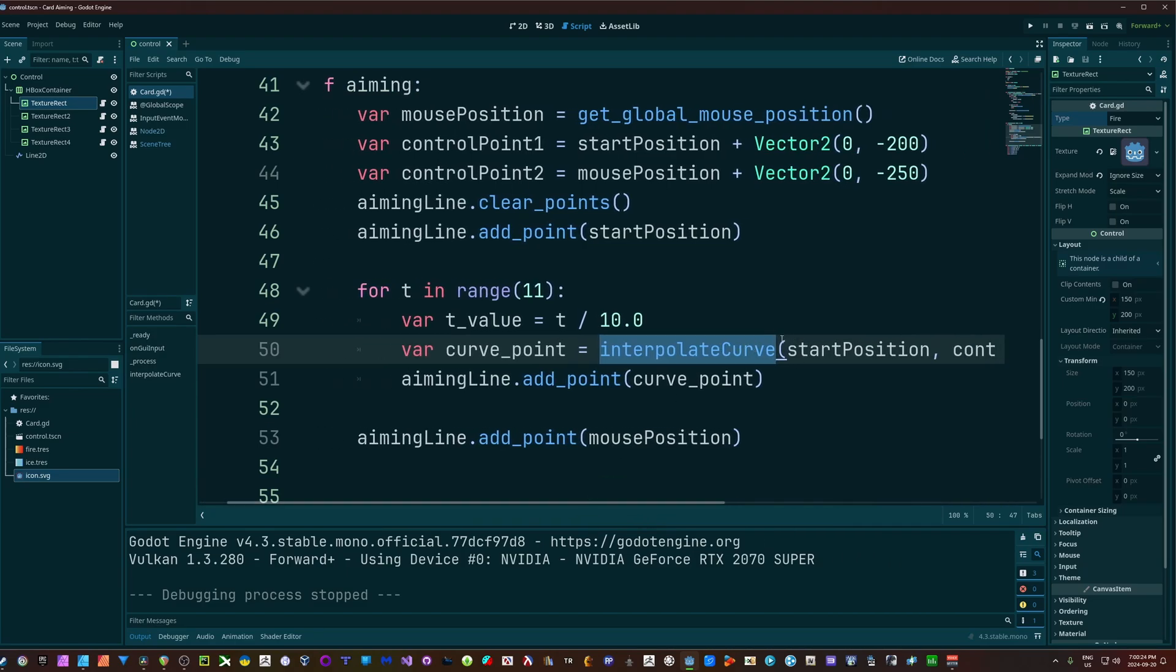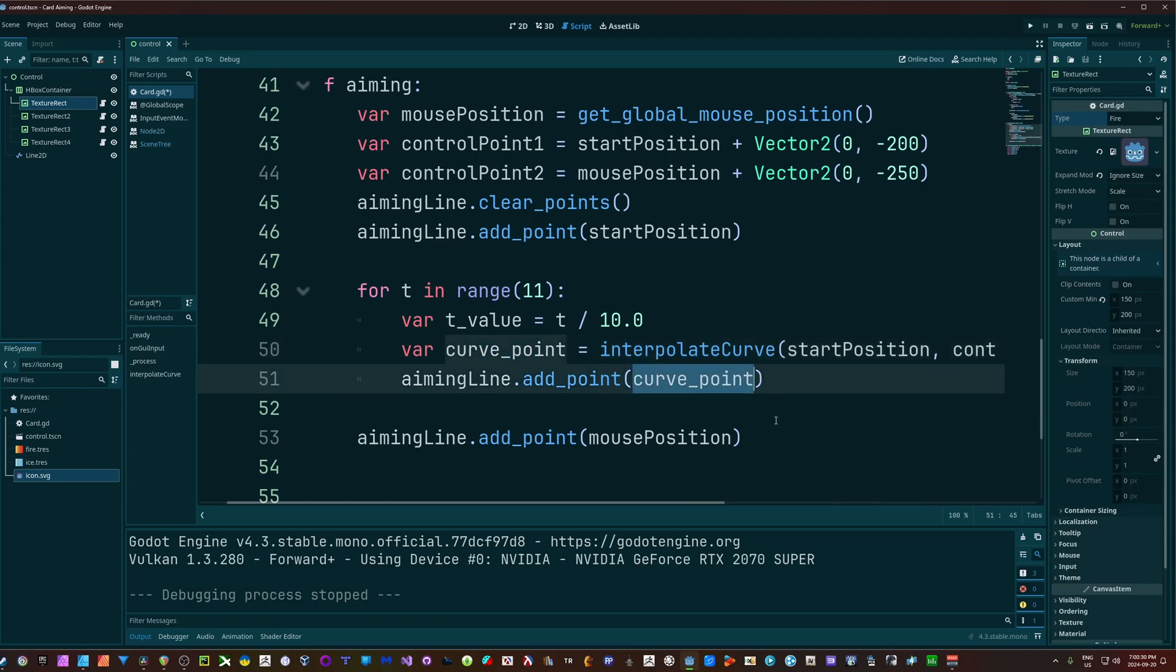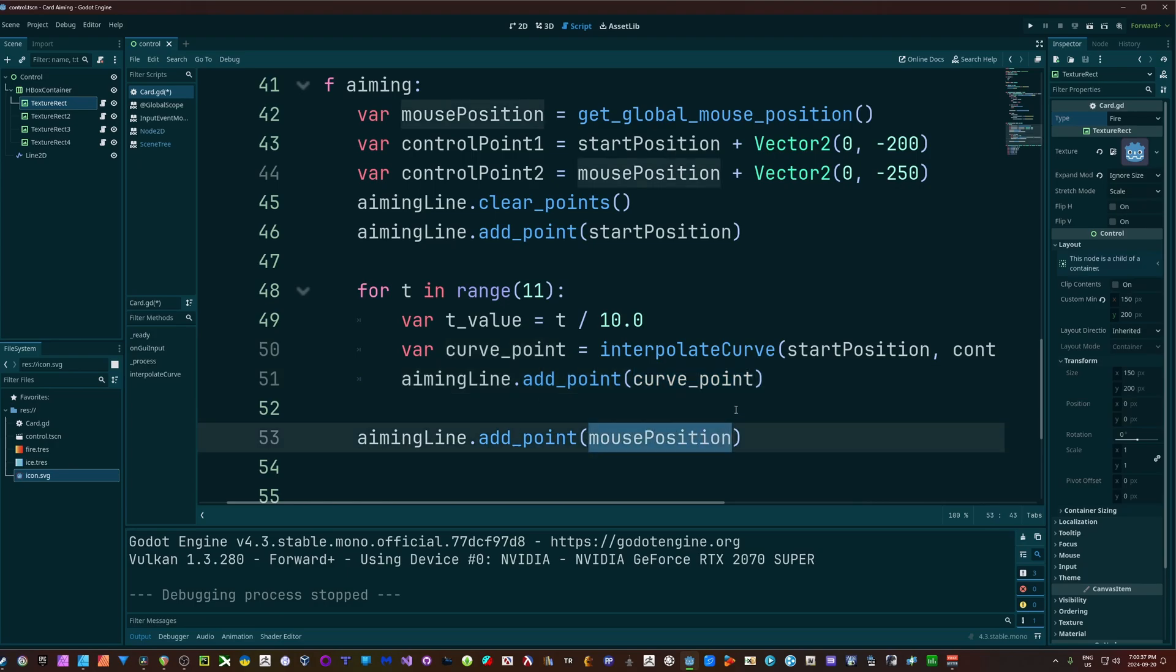And that returns a Vector2 that gets assigned to curve point, and then I'll take that curve point and I will add that point onto my line. And once we've gone through that for loop, then we're going to add the final line, which is our mouse position - the last point on that line.